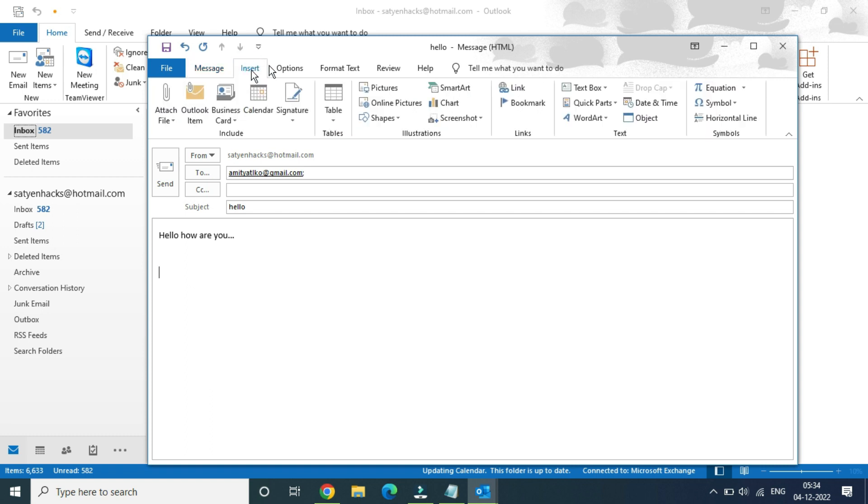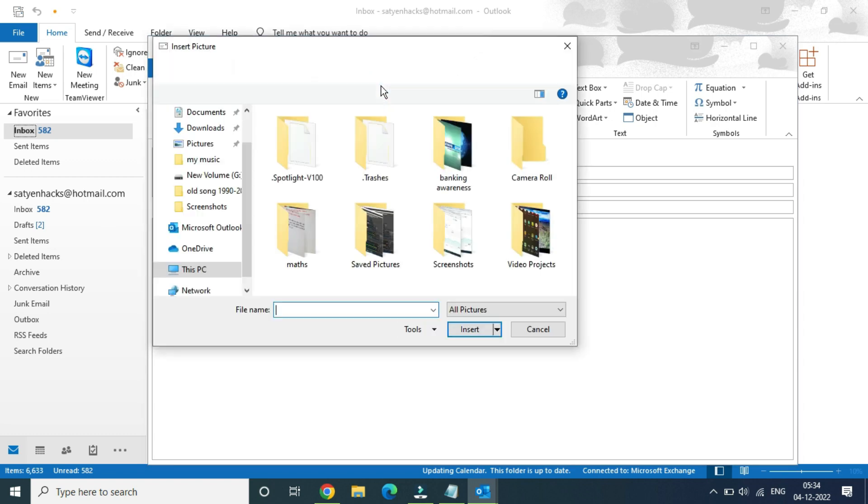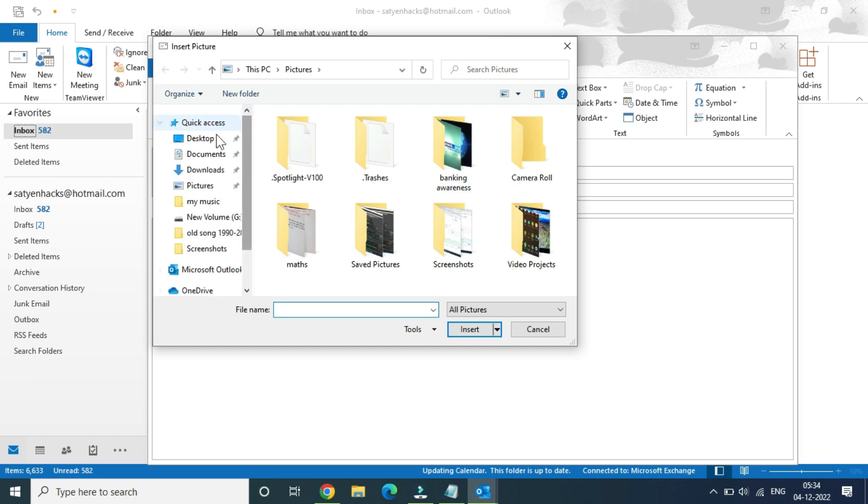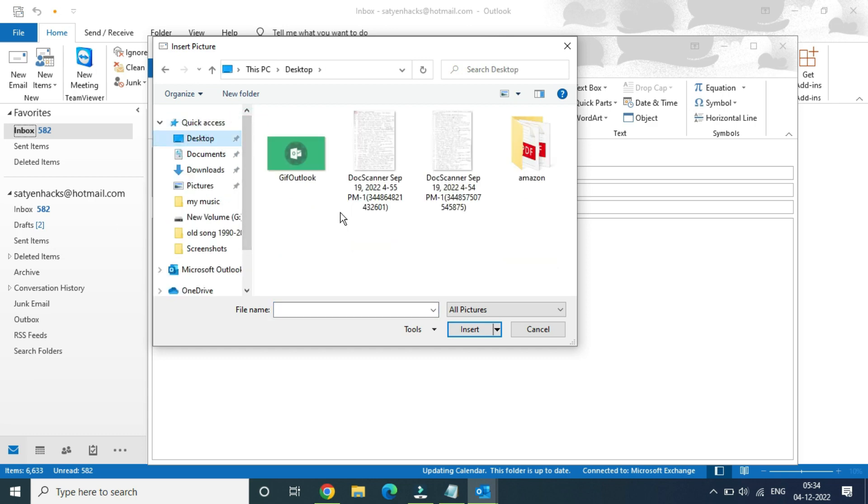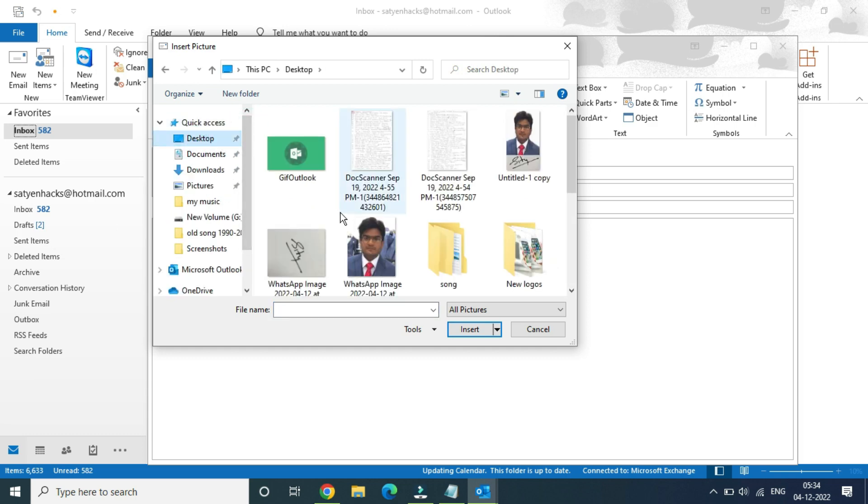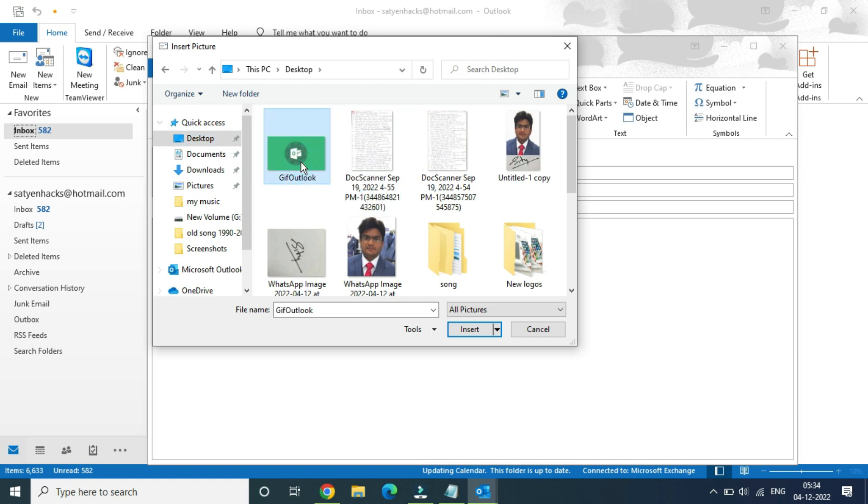And now you need to click on the pictures option. Now choose the location where your GIF is saved. So I have saved the GIF on the desktop here.